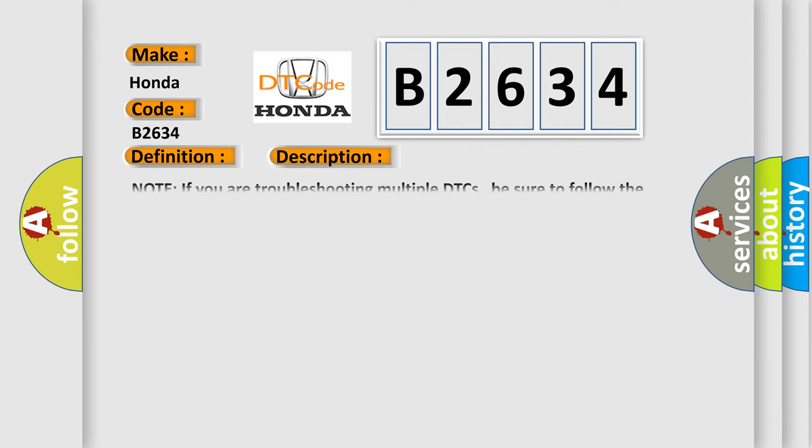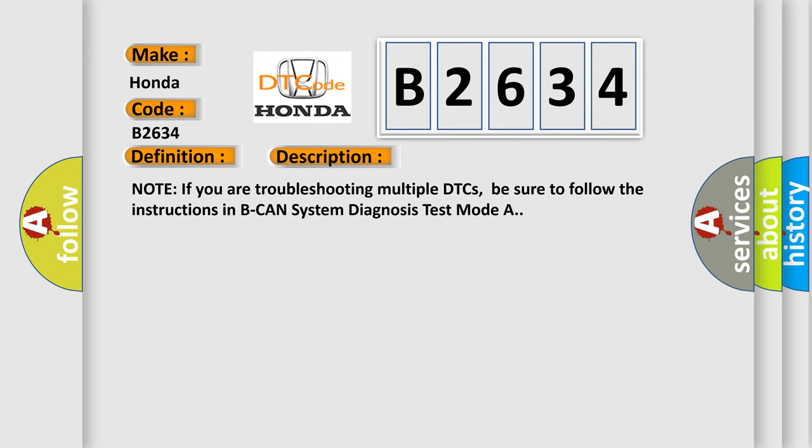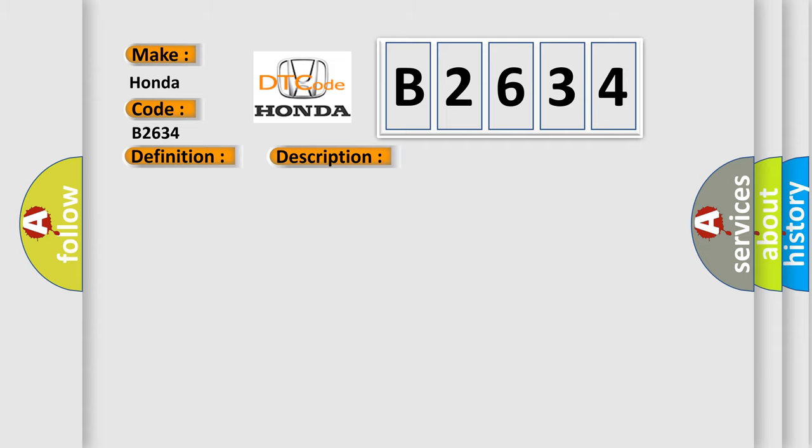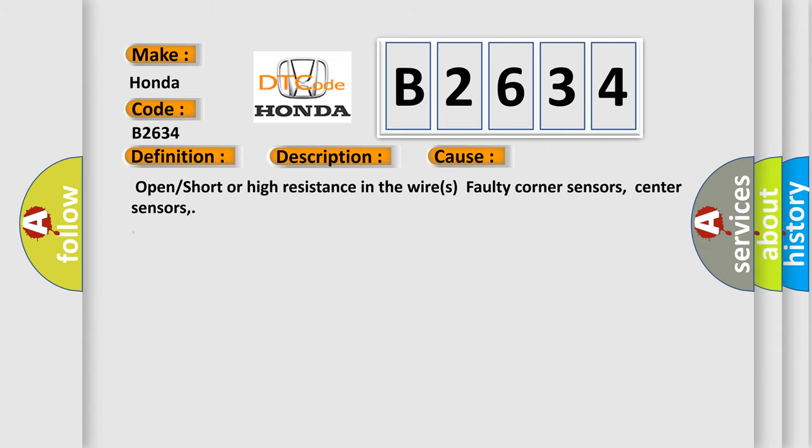And now this is a short description of this DTC code. Note if you are troubleshooting multiple DTCs, be sure to follow the instructions in BCAN system diagnosis test mode A. This diagnostic error occurs most often in these cases: open or short or high resistance in the wires, faulty corner sensors, center sensors.